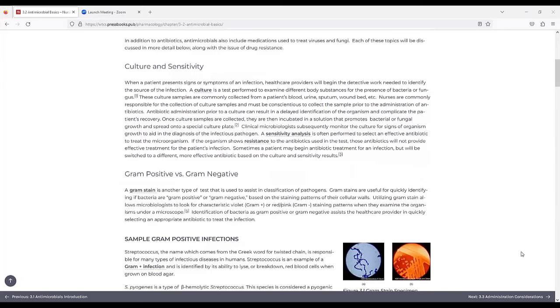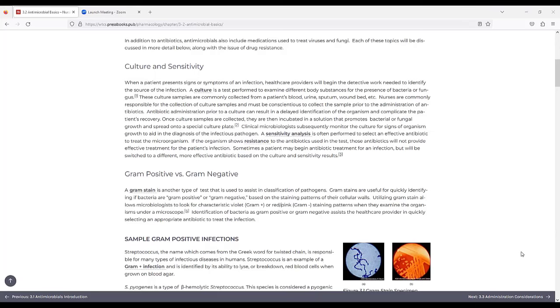Culture and sensitivity. When a patient presents signs or symptoms of an infection, healthcare providers will begin the detective work needed to identify the source of the infection. A culture is a test performed to examine different body substances for the presence of bacteria or fungus. These culture samples are commonly collected from a patient's blood, urine, sputum, wound bed, etc. Nurses are commonly responsible for the collection of culture samples and must be conscientious to collect the sample prior to the administration of antibiotics. Antibiotic administration prior to a culture can result in delayed identification of the organism and complicate the patient's recovery.